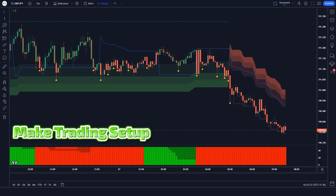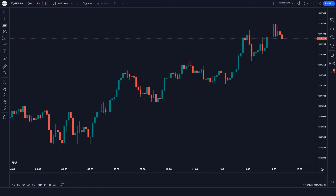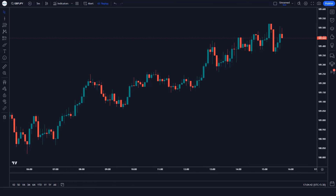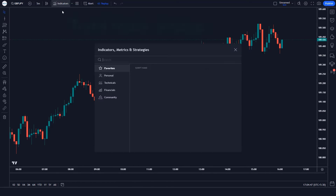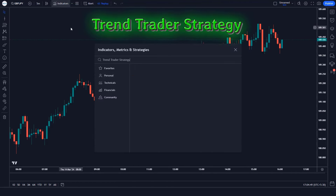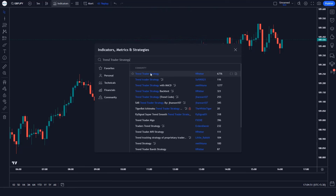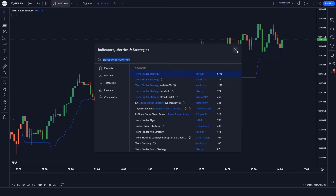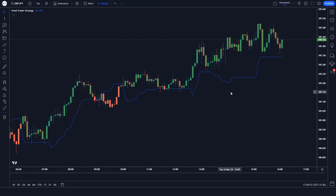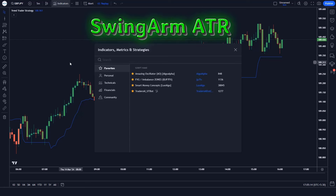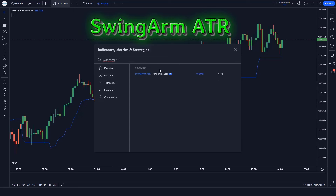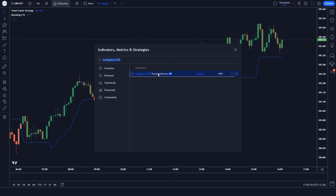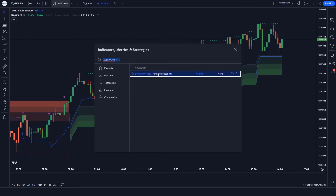How we prepared the trading setup: Firstly, let's set 5 minutes on the GBP/JPY chart. We will type the Trend Trader Strategy in the search box of TradingView and click on the Trend Trader Strategy option. After that we apply another indicator — we search SwingArm ATR in the search box of TradingView and click on the SwingArm ATR Trend indicator option.